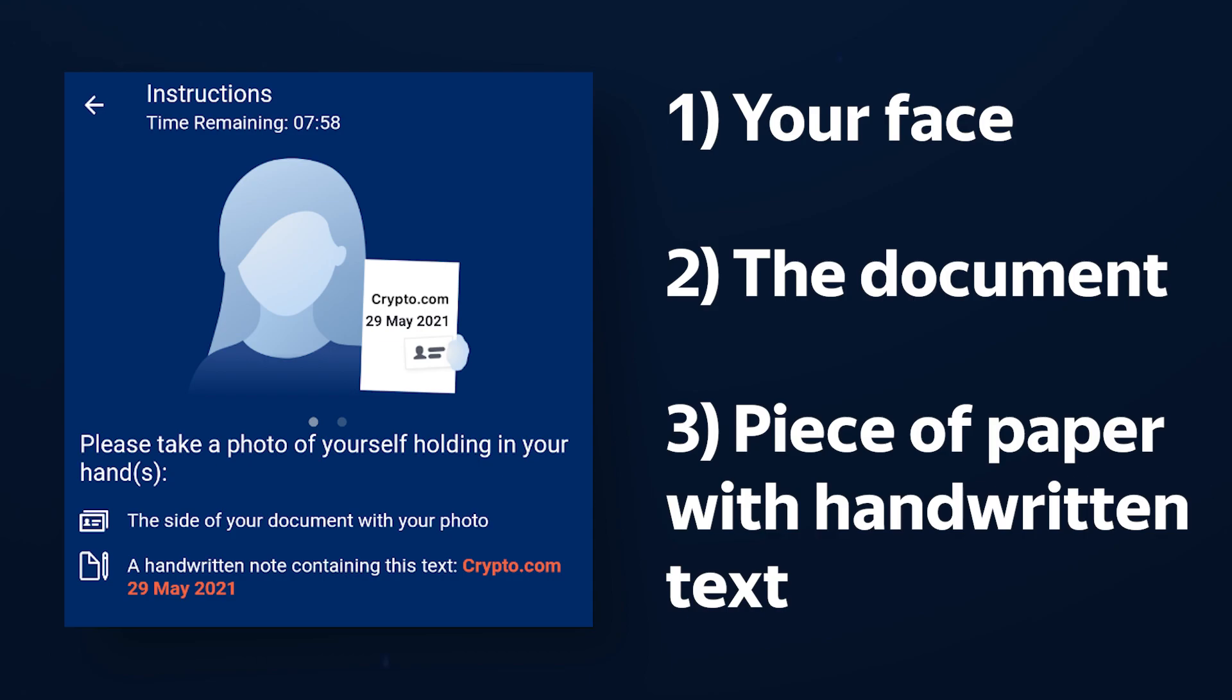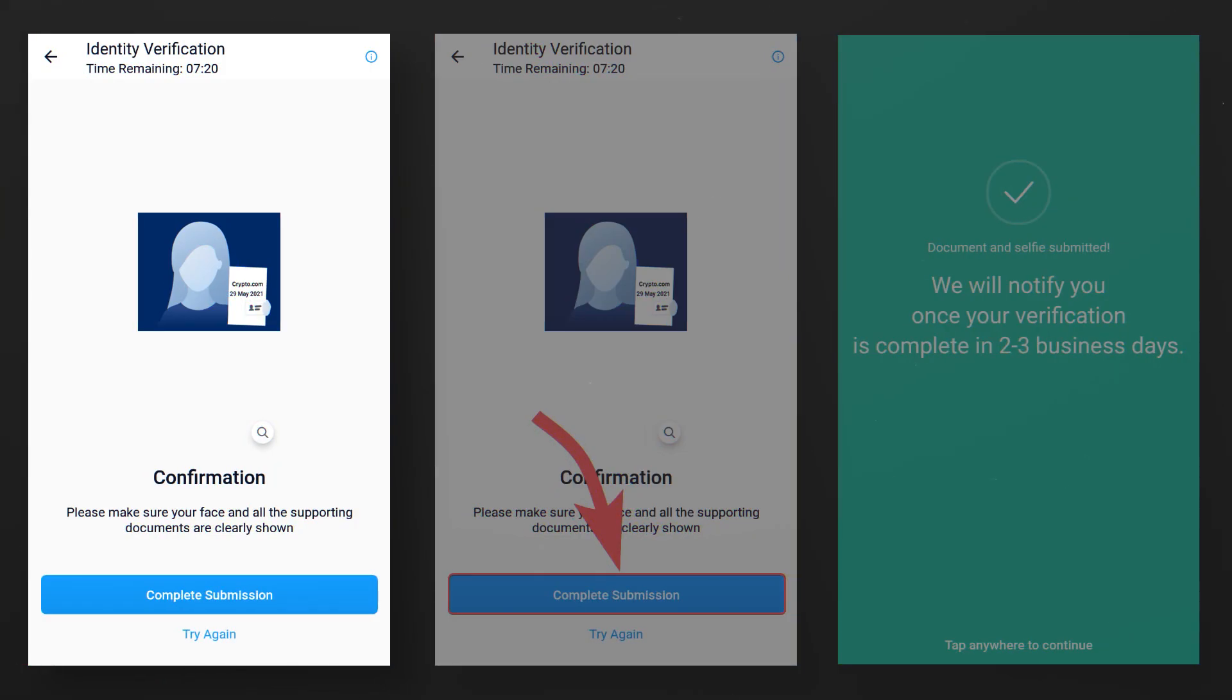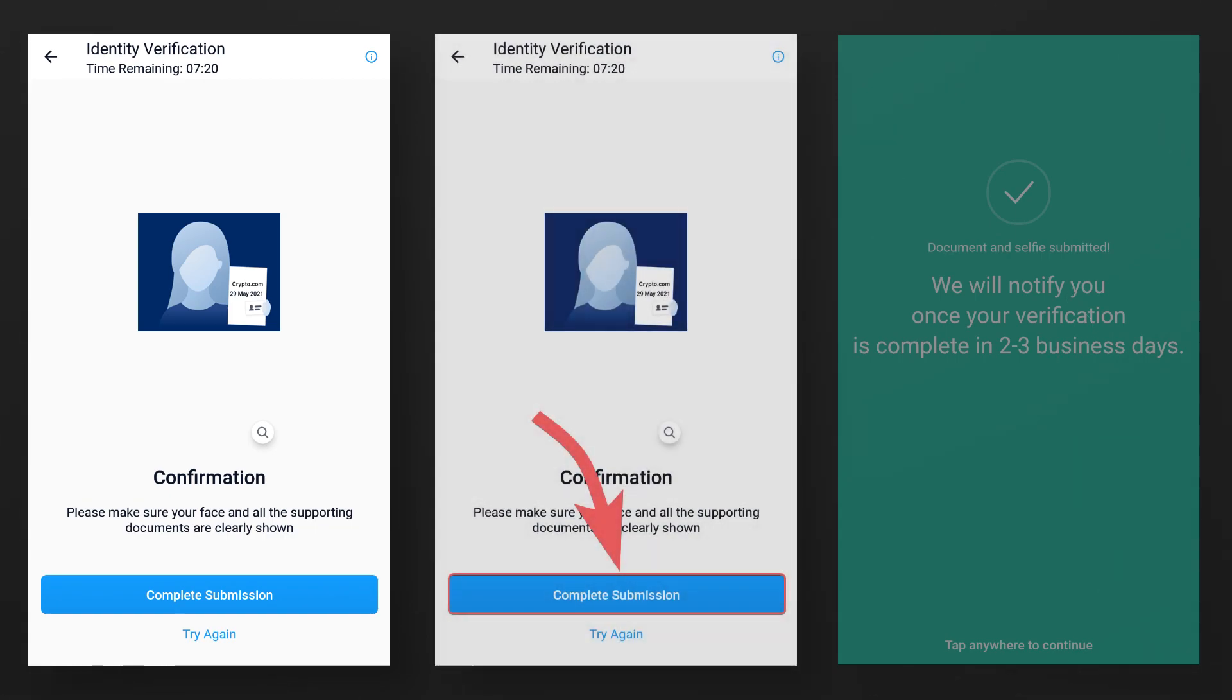Crypto.com and today's date. Be careful, all the elements should be visible in the photo. After you make sure of this, submit your request for verification by clicking on complete submission.